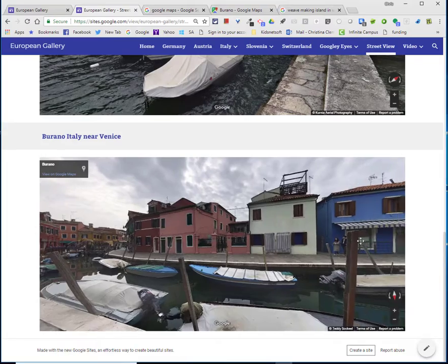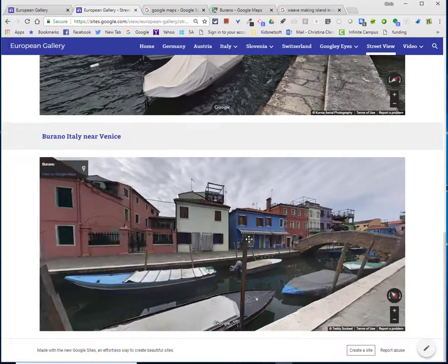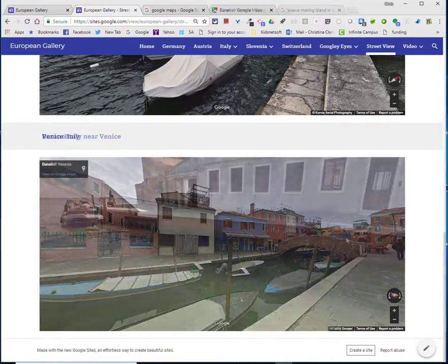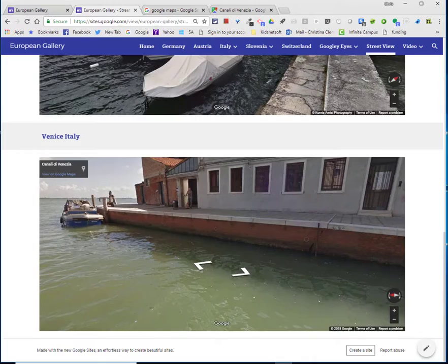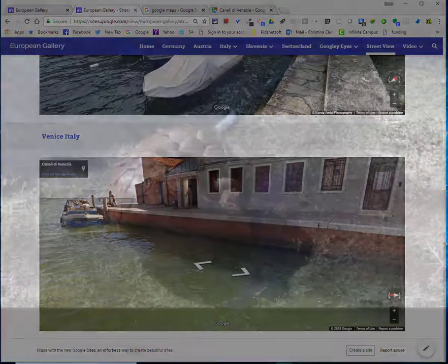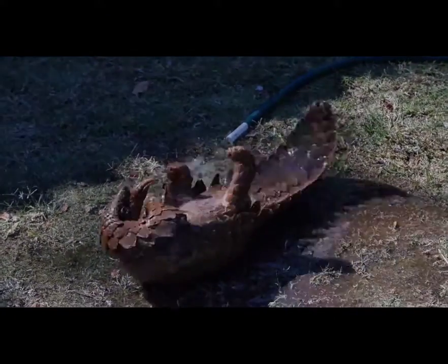I liked how colorful the buildings were. This concludes the session on how to add a street view image onto your Google site. Until next time, have a wonderful day.